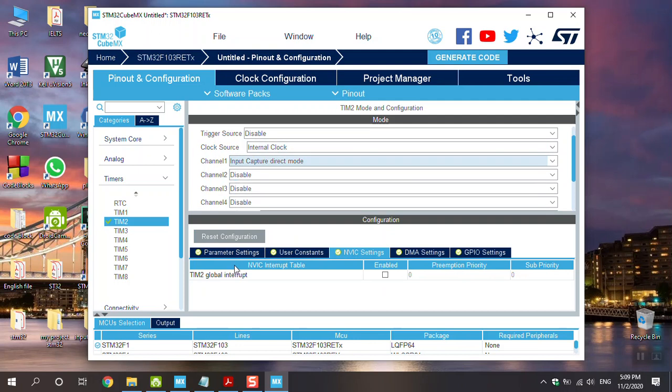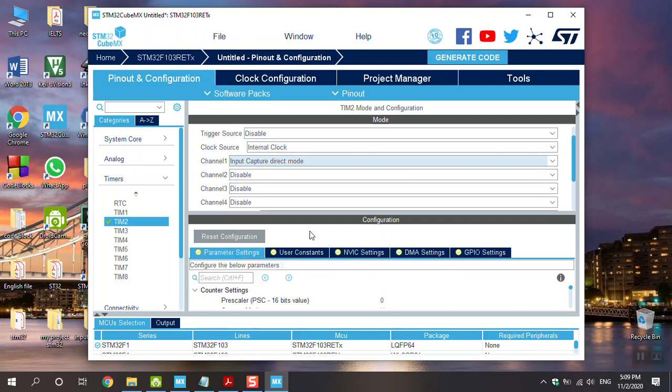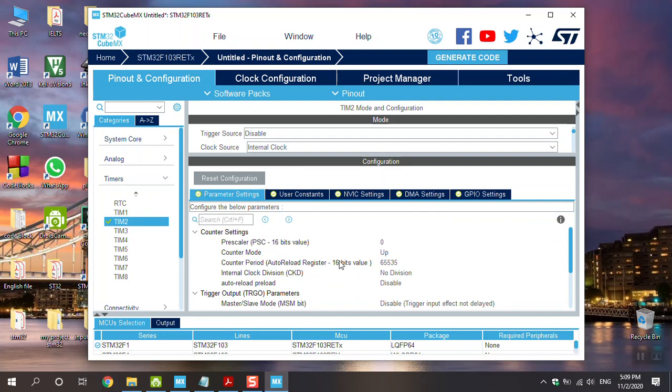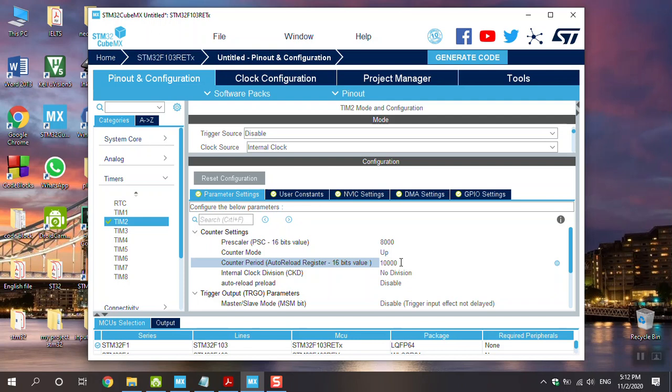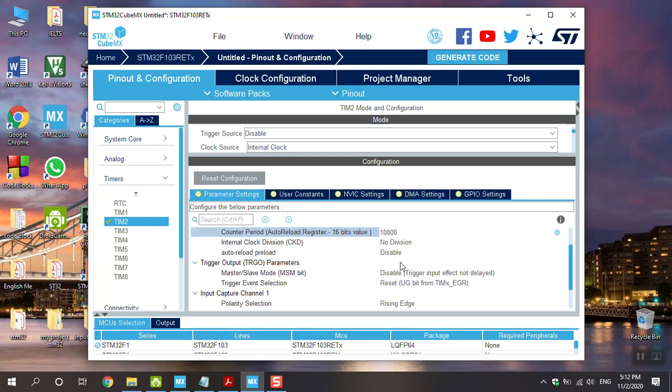And then go to NVIC setting, parameter setting. Okay, same as timer, the prescaler is 8,000. And the auto-reload register, for example, I set as 10,000. I want the timer to count until 10,000.